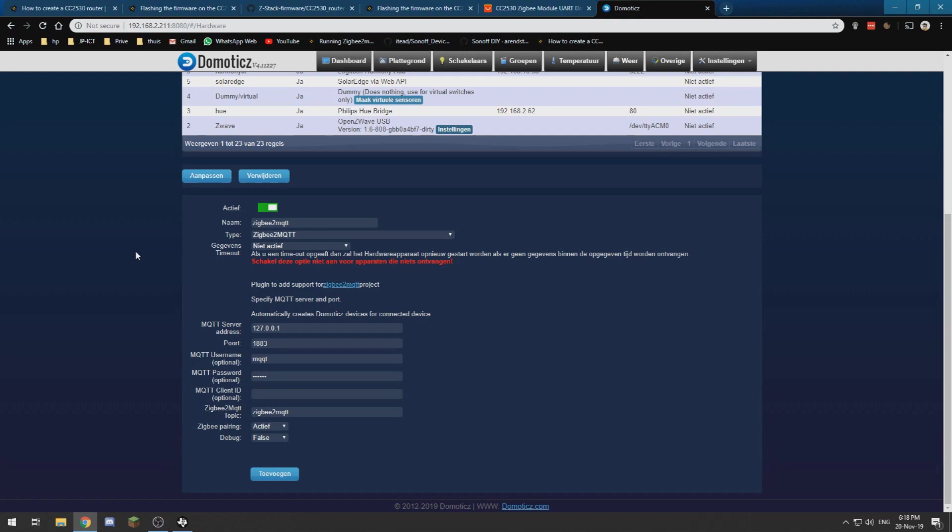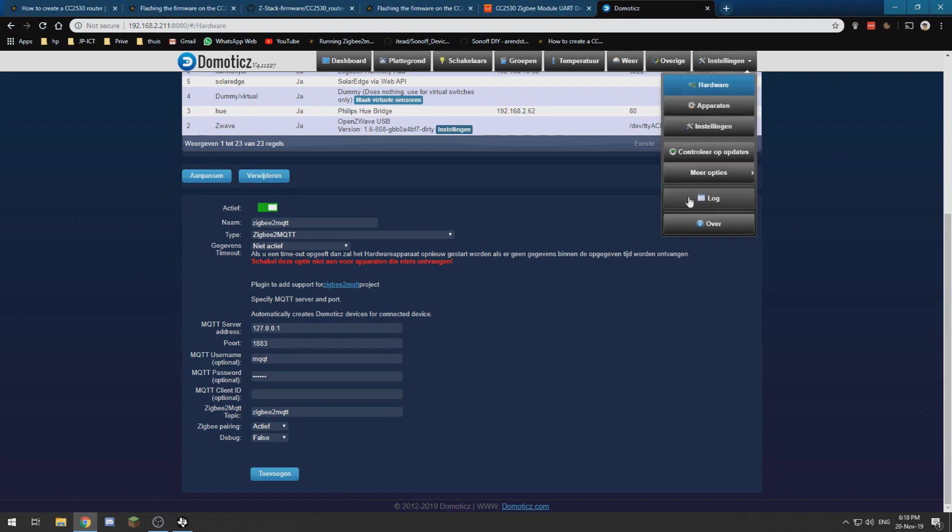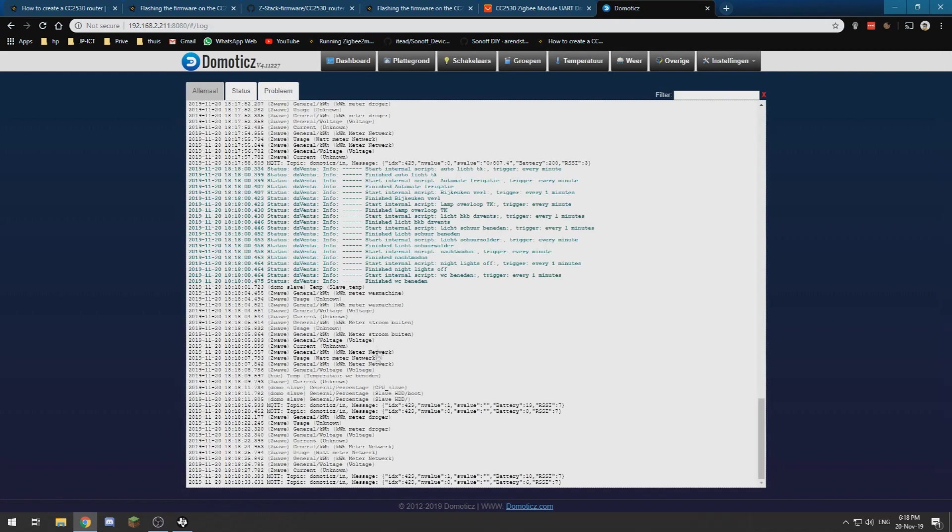And you need to make sure that ZigBee pairing is active. If that is not the case, you need to set it to active and edit your hardware.